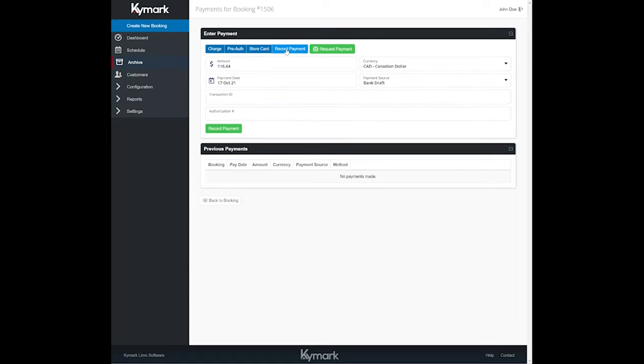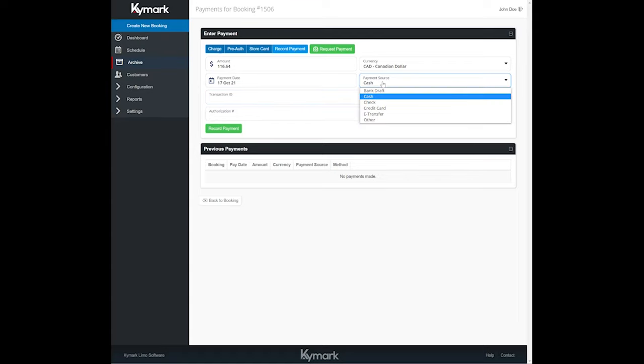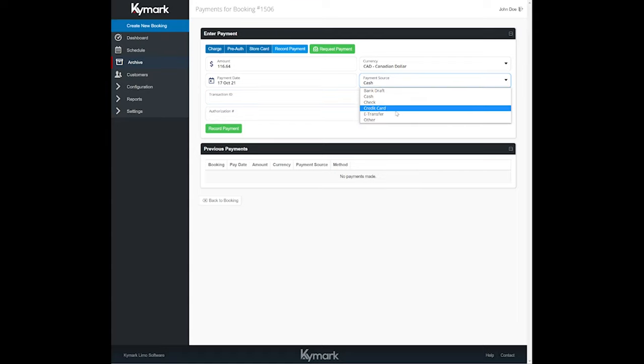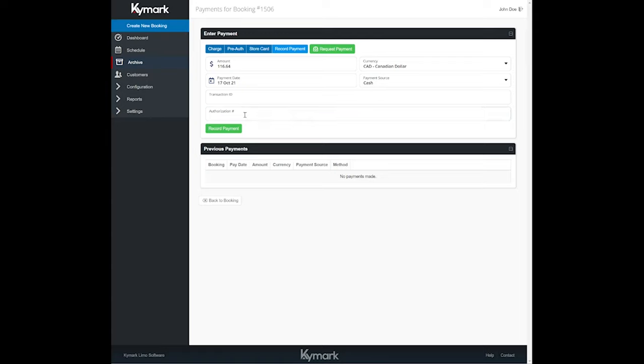Now let's just say that you want to use your existing merchant processor. You can do that. Or maybe you've taken cash for the booking. You can do that as well, or check, credit card, e-transfer, bank draft, or some other method. You can add notations here for the transaction ID number and authorization number if you have processed the payment elsewhere.